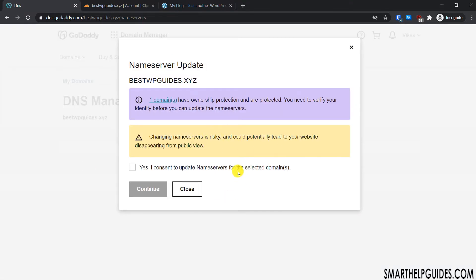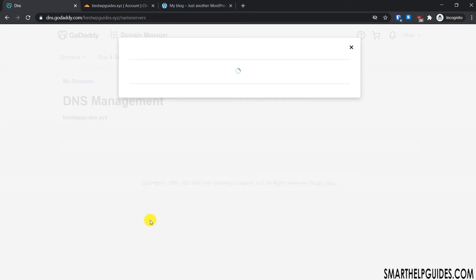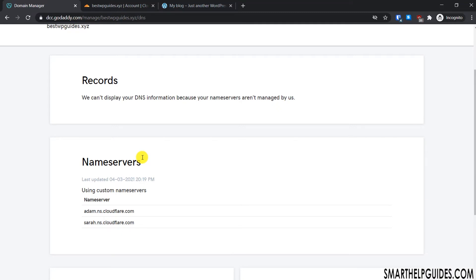Click 'Save'. You'll see a notification — tick 'Yes, I consent to update nameservers for the selected domains', then click 'Continue'. The nameserver updating process usually takes around 40 minutes to one hour, though some registrars say it can take 24 to 48 hours — but it usually gets updated within one hour.